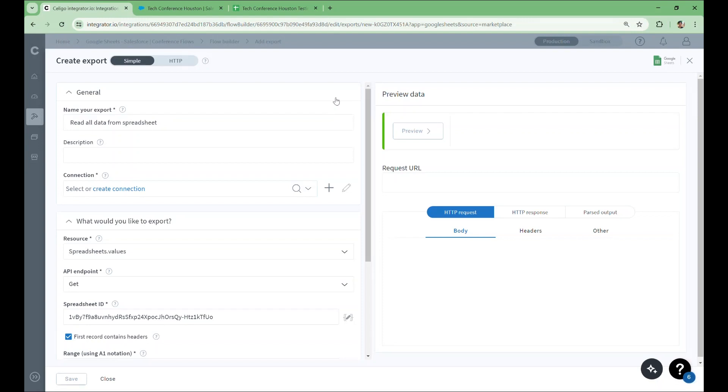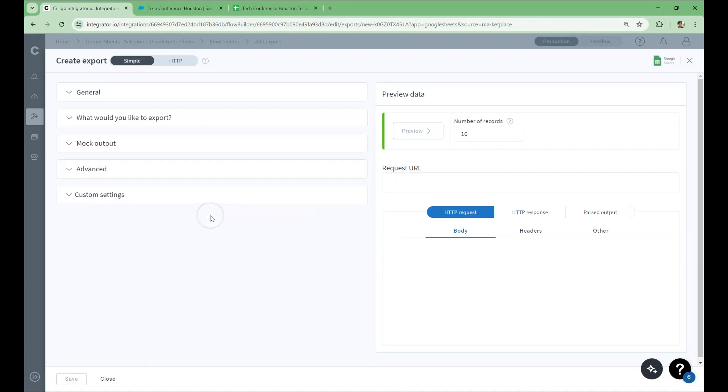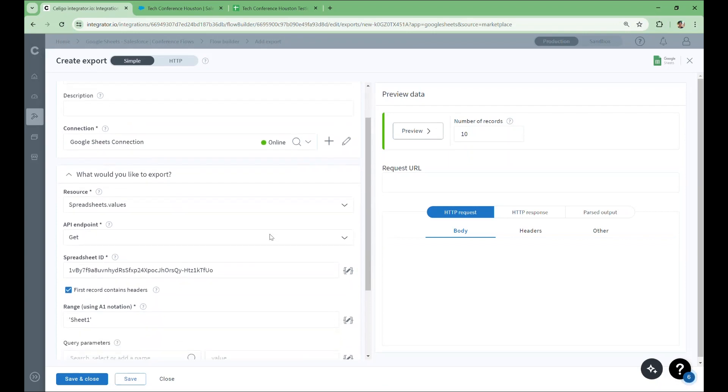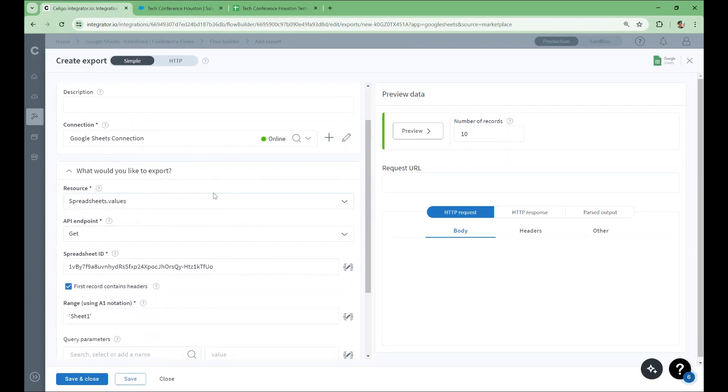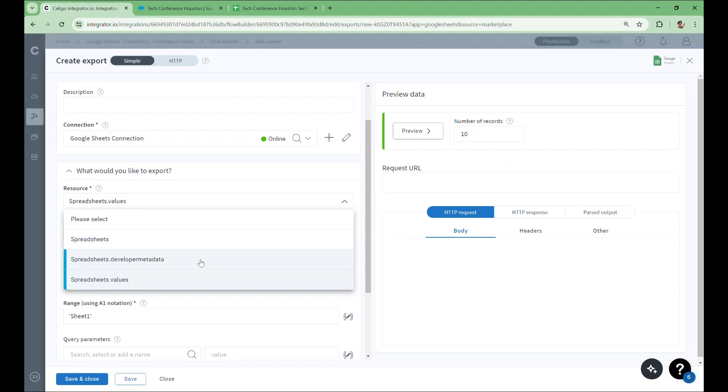Let's look at the complete configuration of this step. Naming aside, we also need to supply a connection. As mentioned earlier, we can reuse the same connection. Now, we have a couple of new fields: Resource and API endpoint. Resource can be thought of as the broader set of records that we want to deal with in Sheets. We have three resources that we can choose from. The Spreadsheets resource deals with spreadsheets as a whole. When exporting with this resource, you can retrieve metadata like the name of the spreadsheet, colors used for various cells, formatting information, and more.